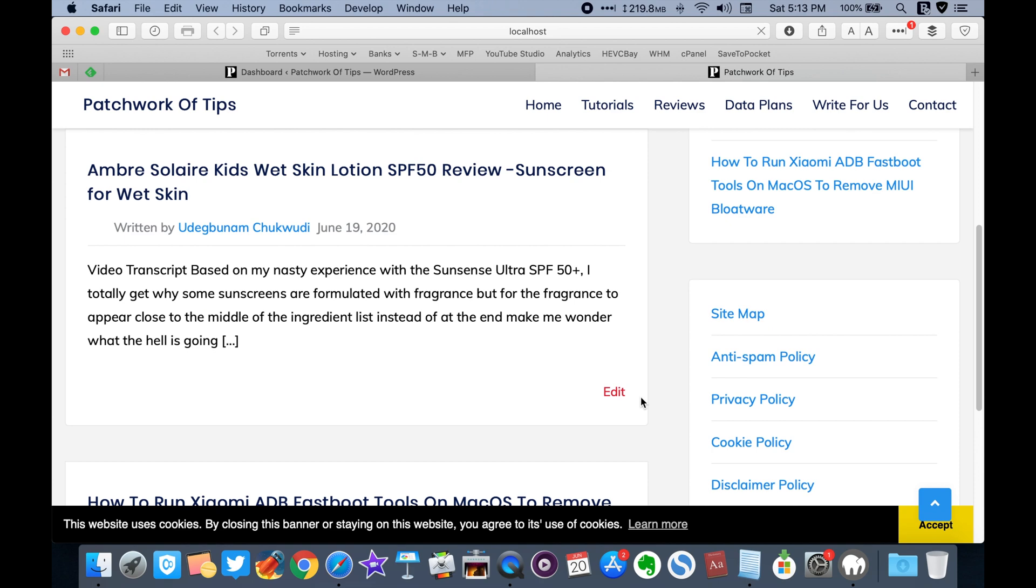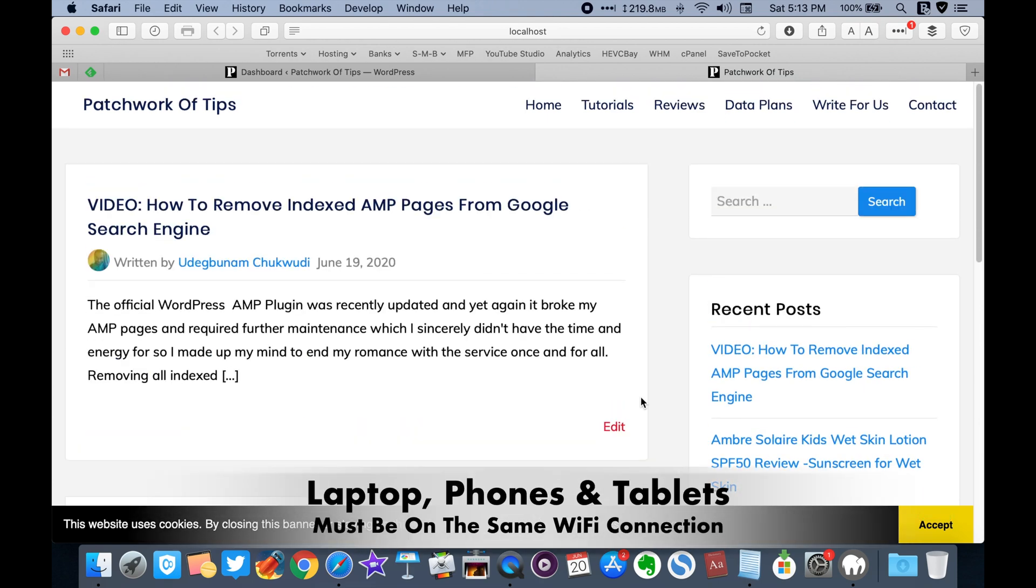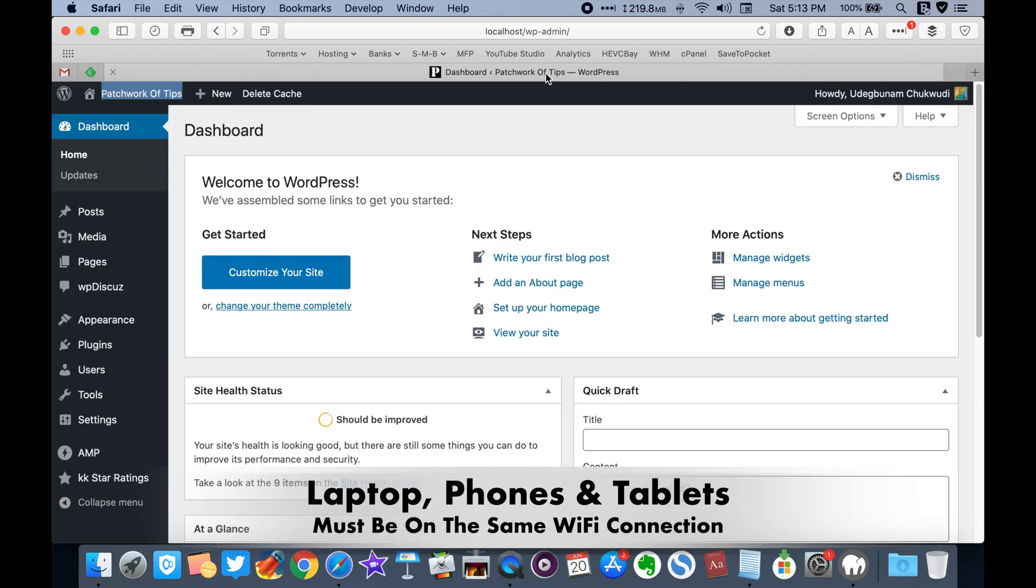Step 1. Your devices, that is, your computer, mobile phone and tablet must be connected to the same Wi-Fi source or the same internet connection.